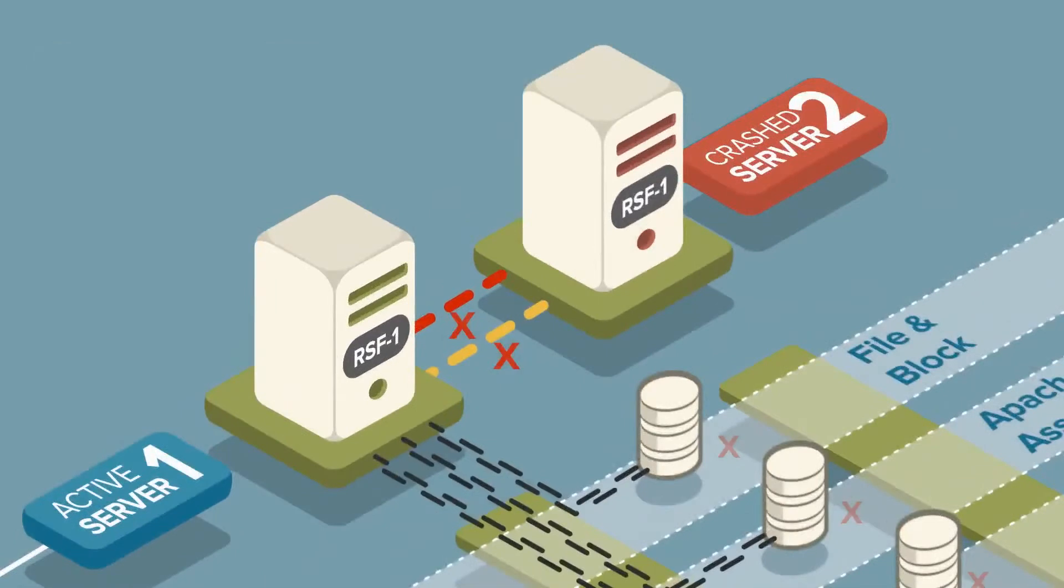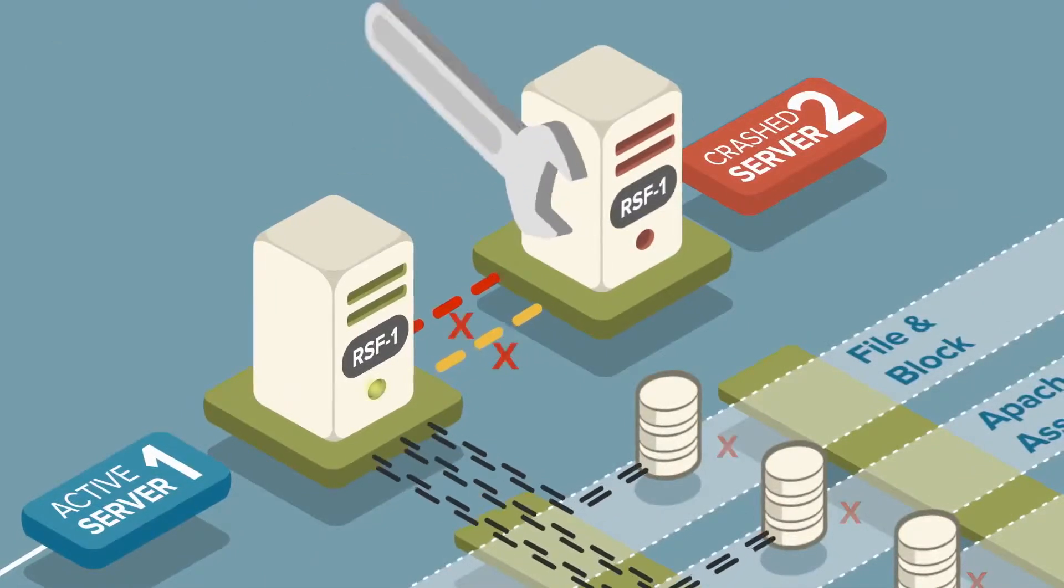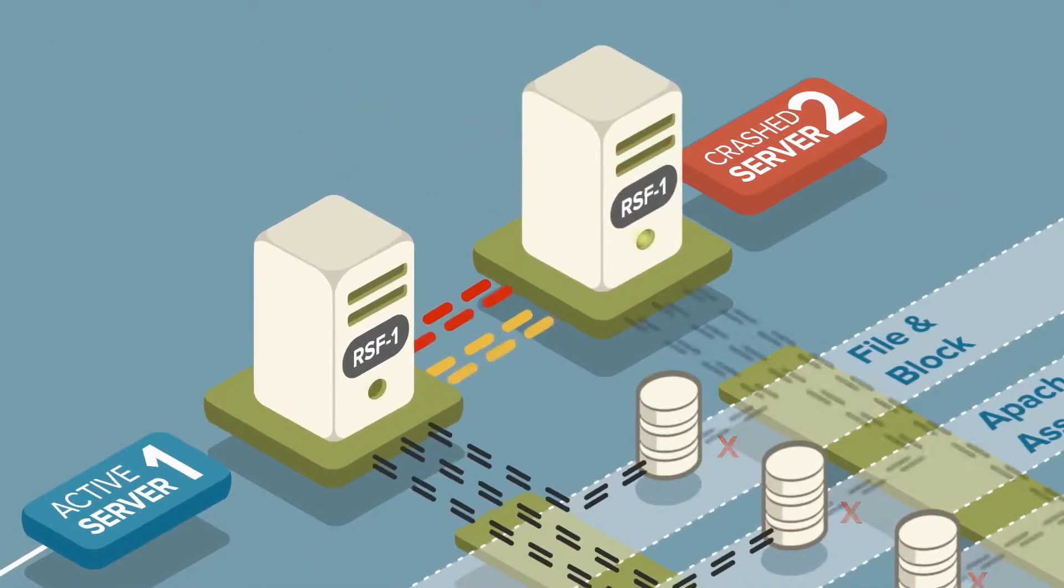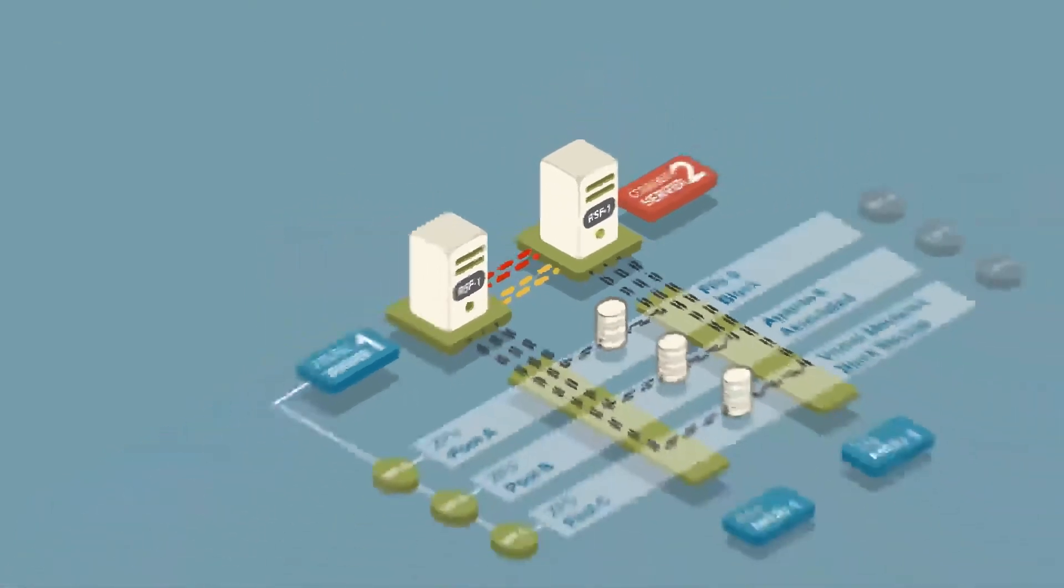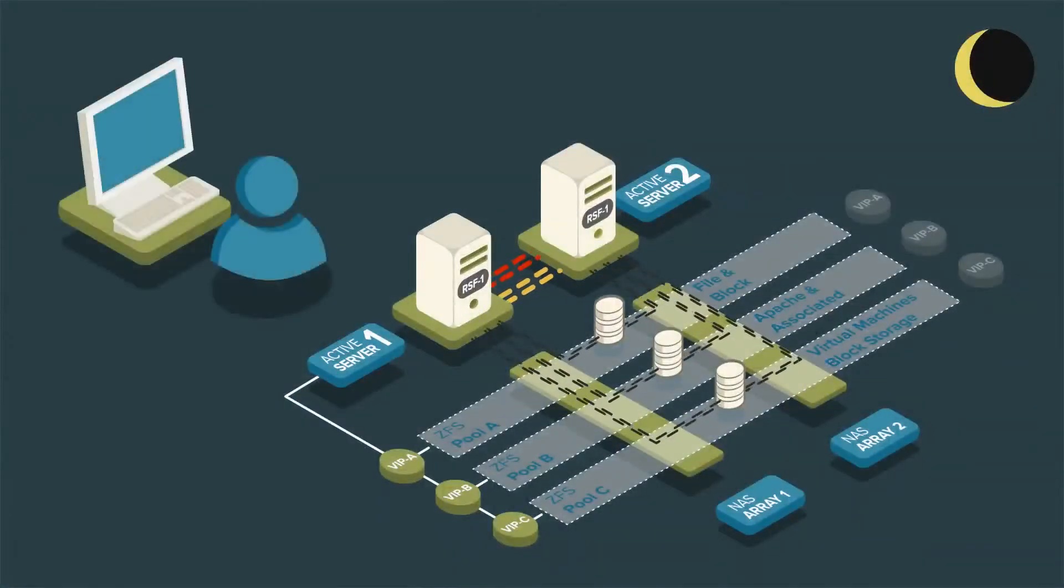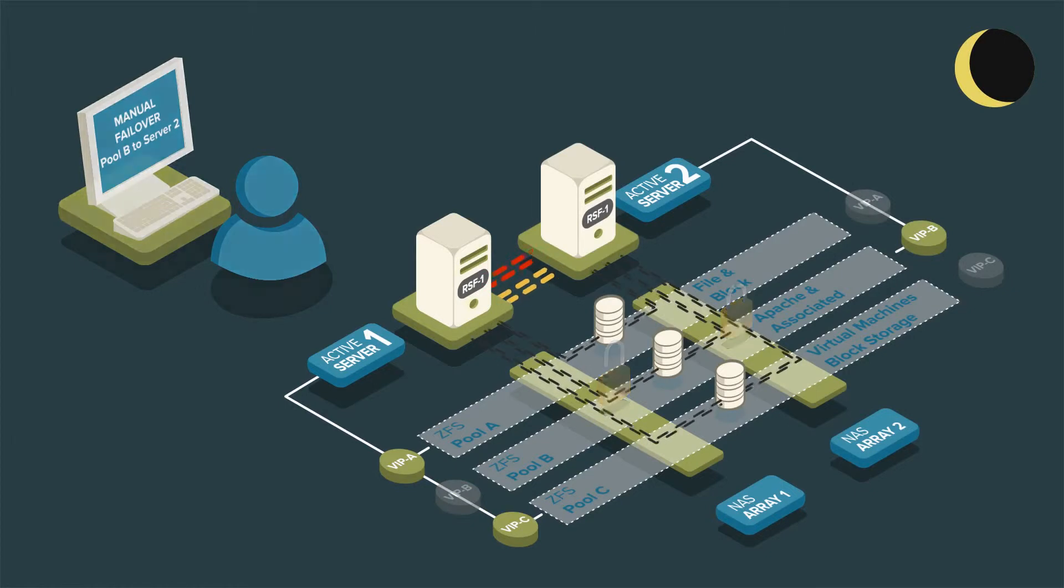Server 2 can be repaired and restarted and will rejoin the cluster with all services continuing to run on server 1. Pool B can be manually moved back to server 2 at an appropriate time.